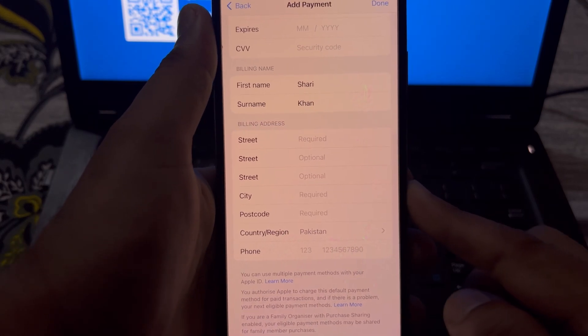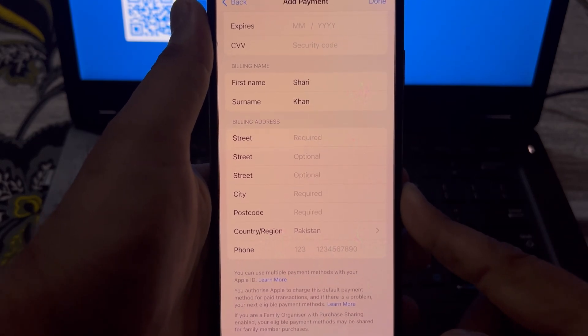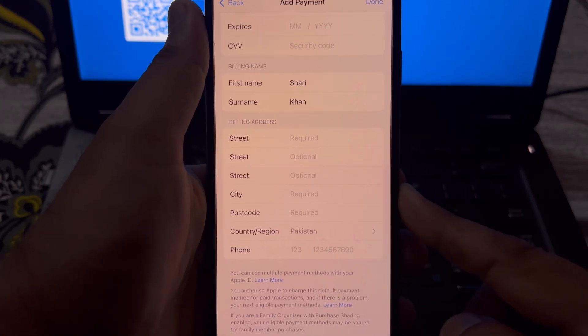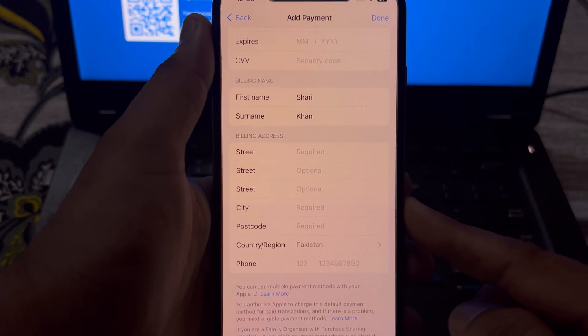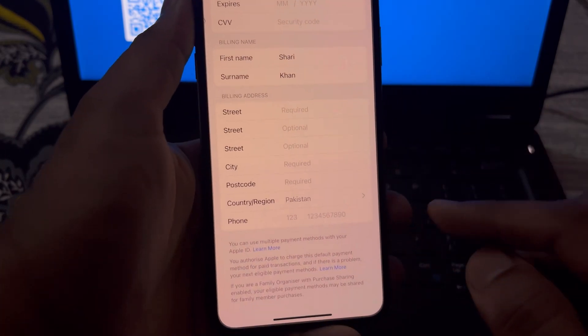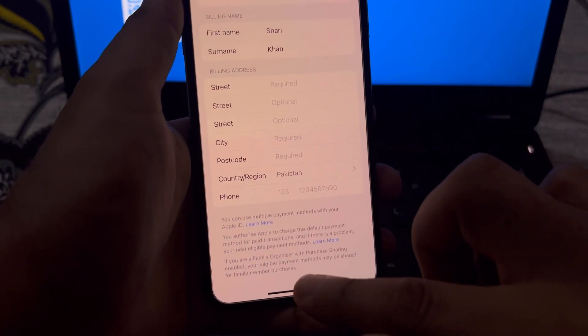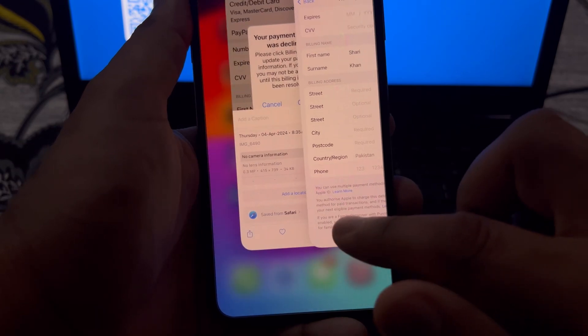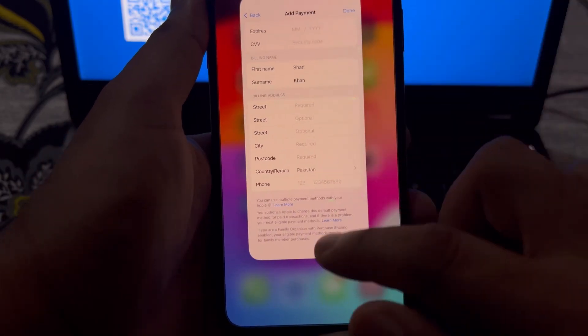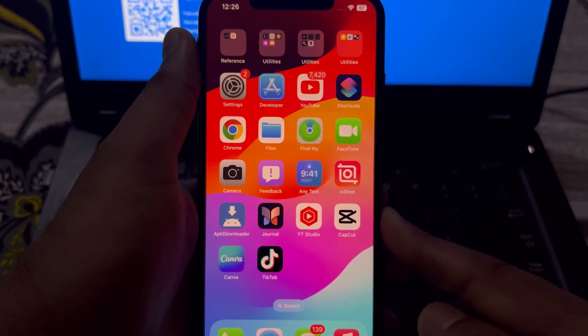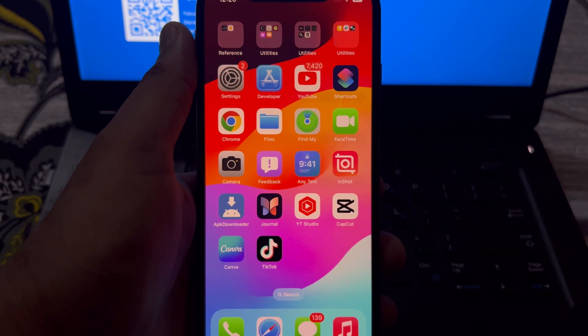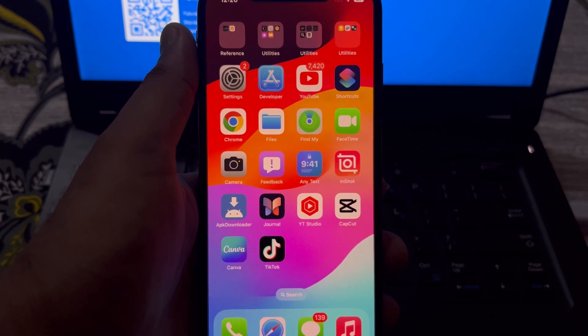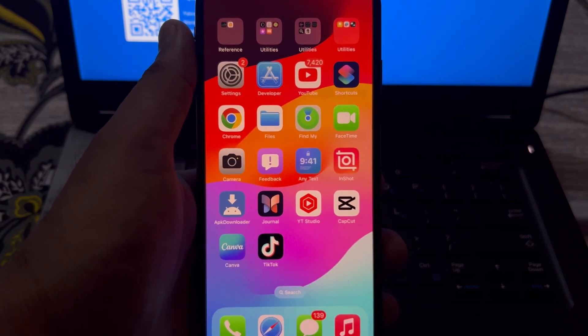After completing all your information, tap on Done and you can easily fix the payment method declined error on your App Store. After watching this video, I hope you now know how to fix the payment was declined error on App Store.